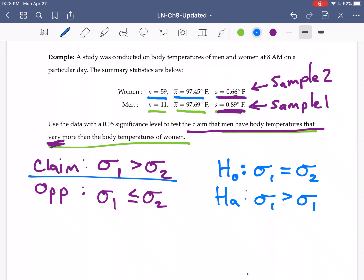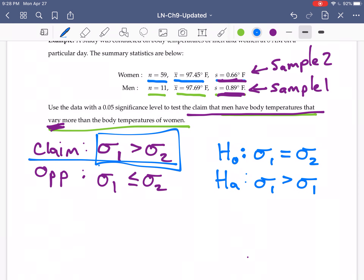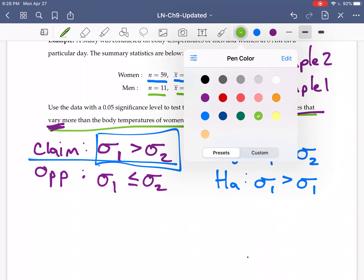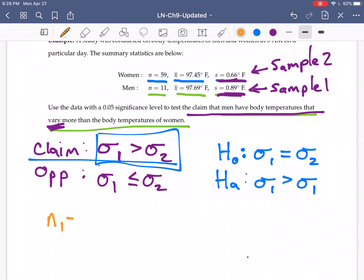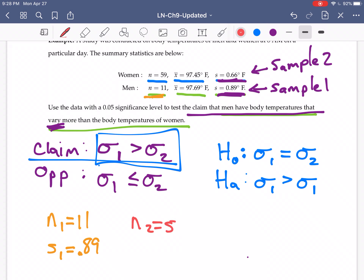Our alternative hypothesis is the one that does not include the equal sign — that sigma one is greater than sigma two. For sample one (men), we input N1 = 11 and S1 = 0.89 into StatDisk. For sample two (women), N2 = 59 and S2 = 0.66.